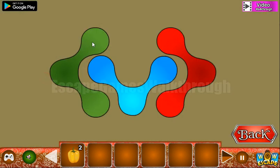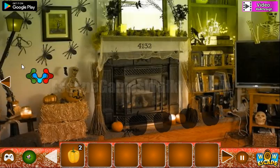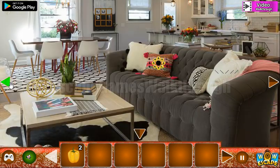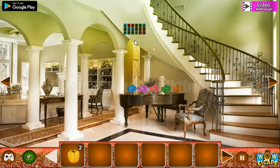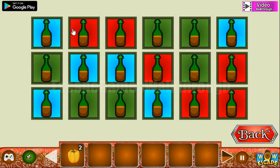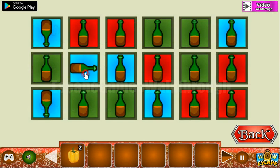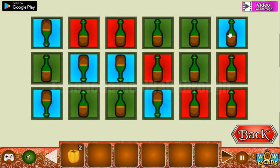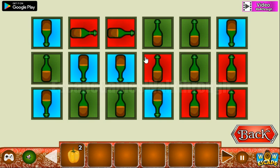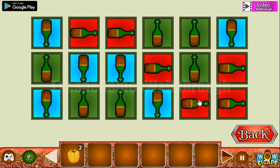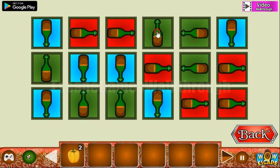Here we can see the first hint: a green arrow to the left, blue arrow down, and red to the right. These colors and directions we need to use for these bottles. We have blue pointing down, red pointing to the right, and green pointing to the left.